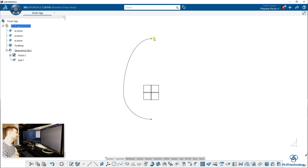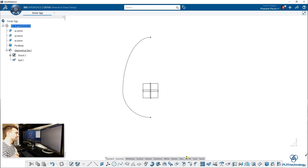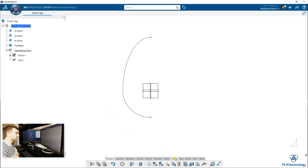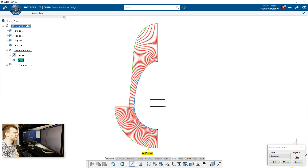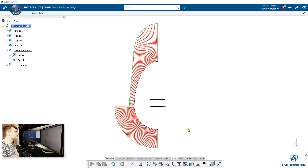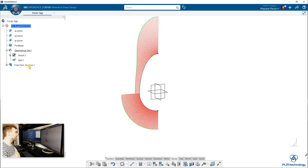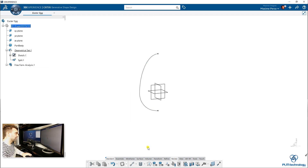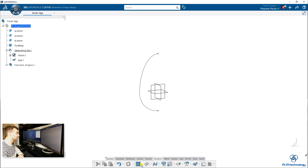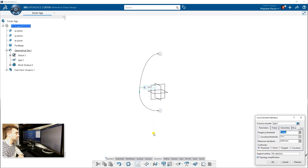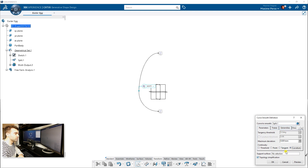As you can see, the curve of this egg is not very smooth. One way to look at it would be to go to review and do a quick porcupine analysis to see that this is not nice — it's not even connected in curvature. So I'm going to delete that and use a very nice feature in Generative Shape Design called Curve Smooth. Basically, it will smooth my point connection here, and curvature would be nice.